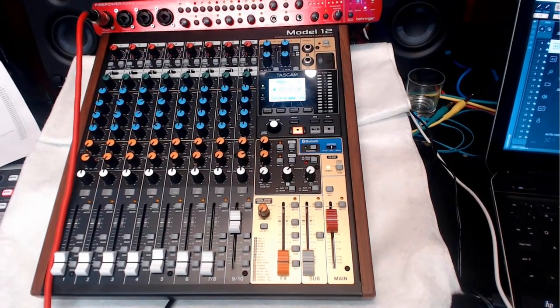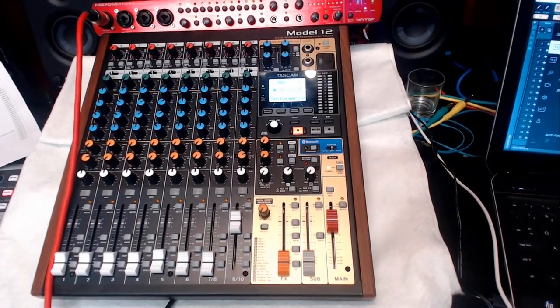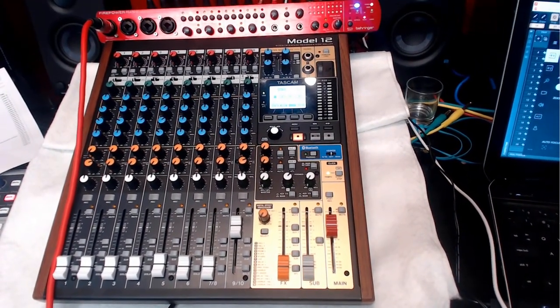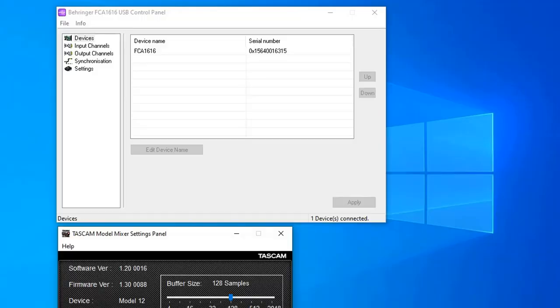Let me show you how my configuration was. First things first, you've got to have both devices connected before you start anything, making sure they are configured correctly. As you can see at the top, I've got my Behringer FCA-1616 control panel in USB connection mode.